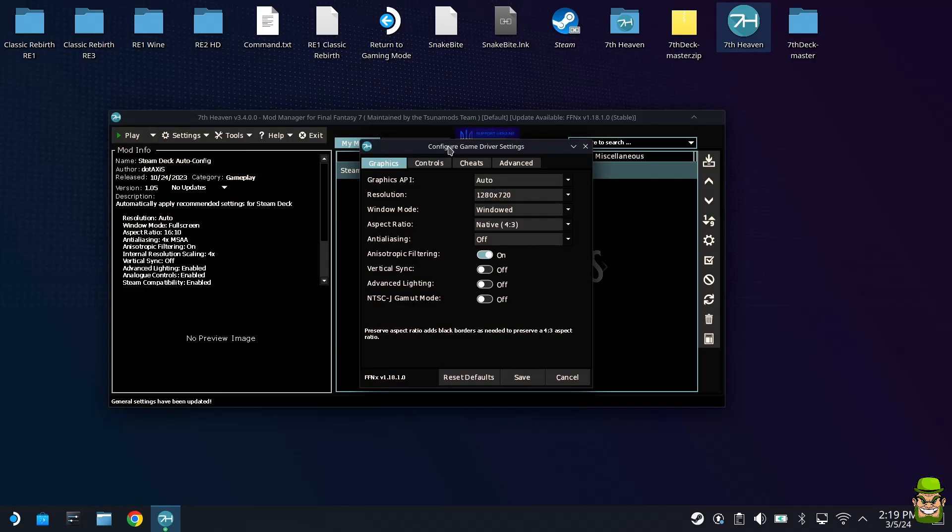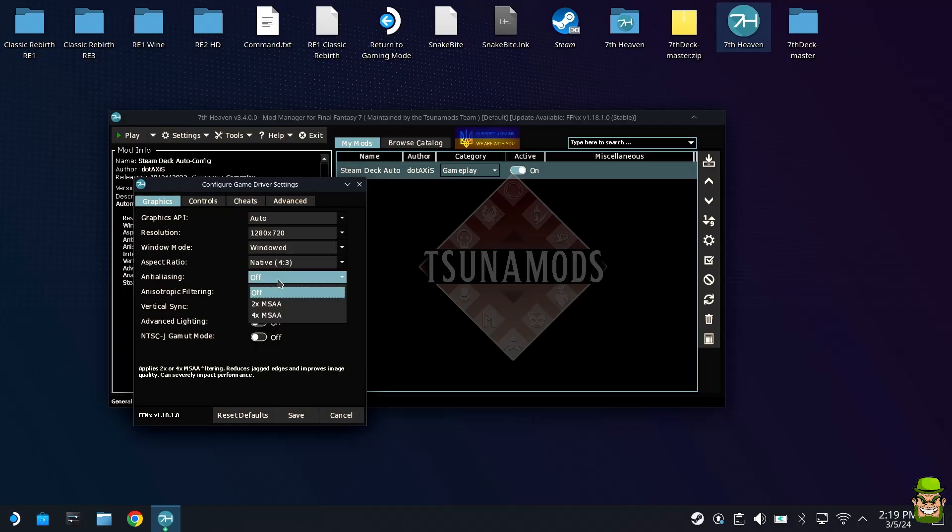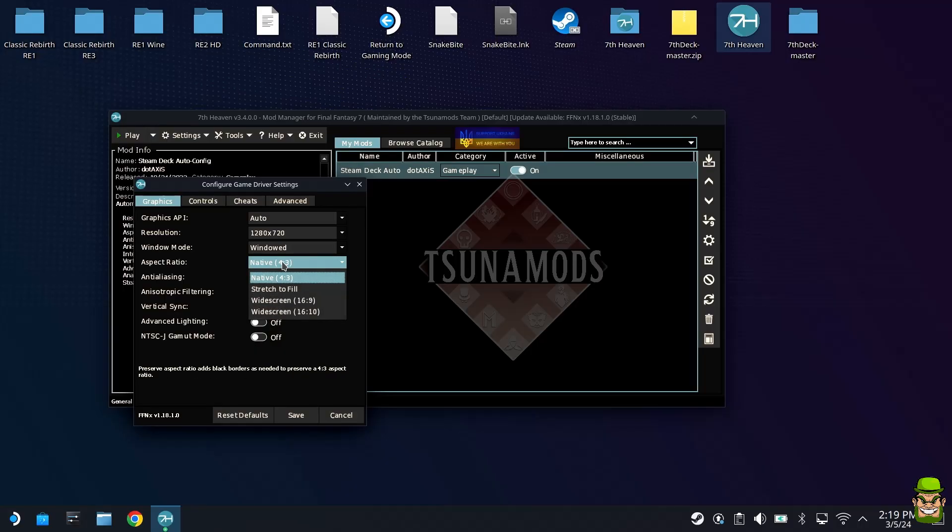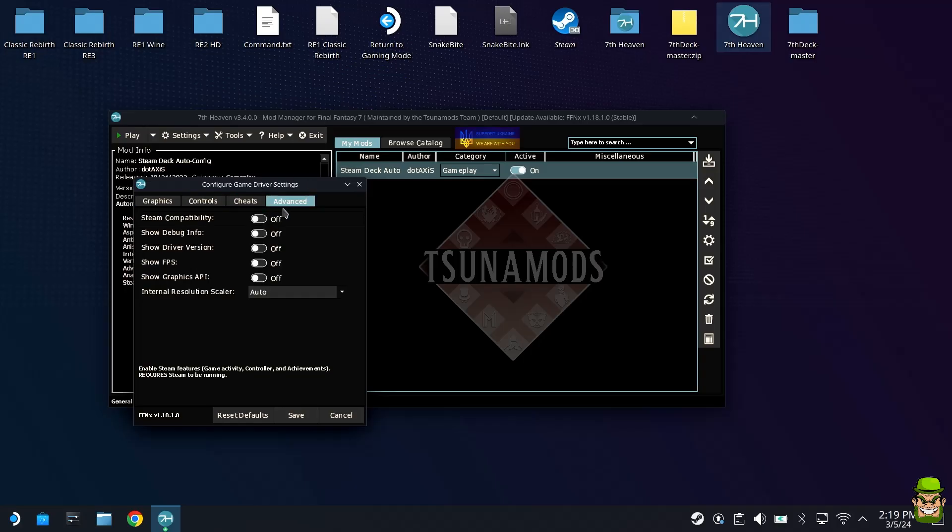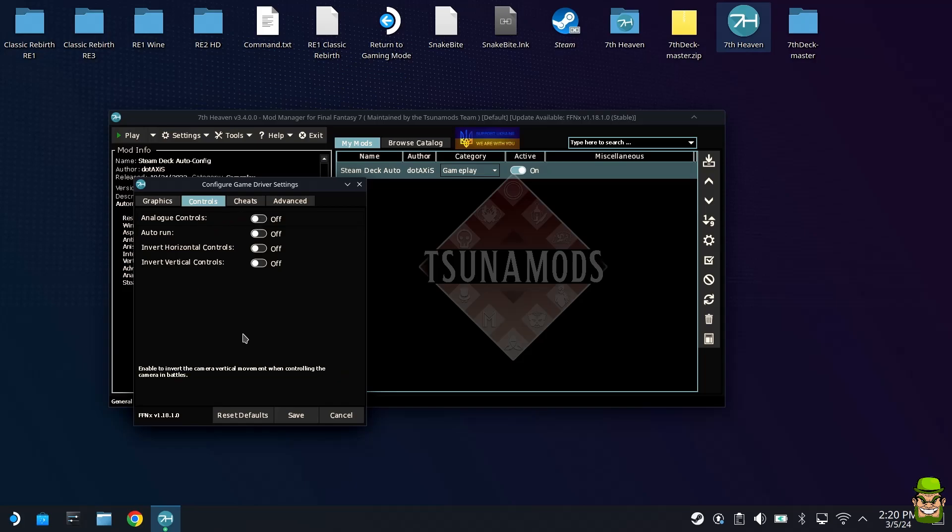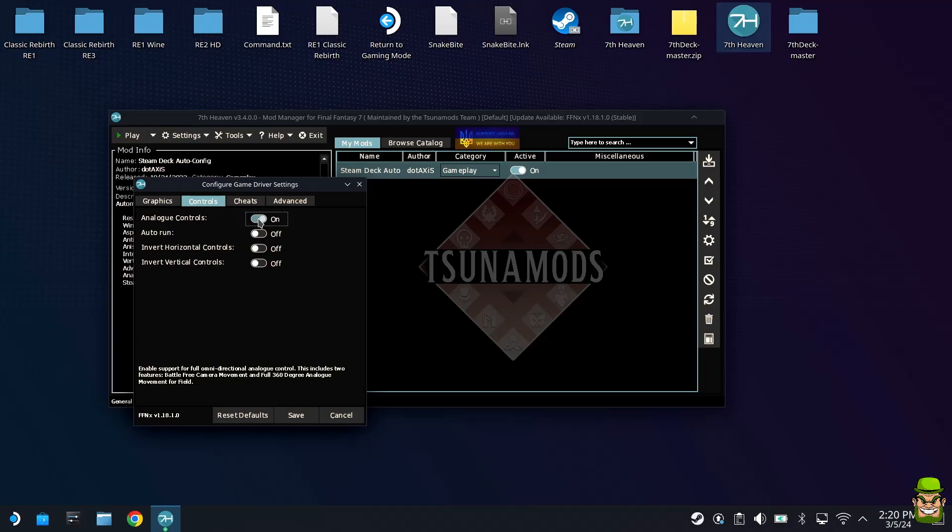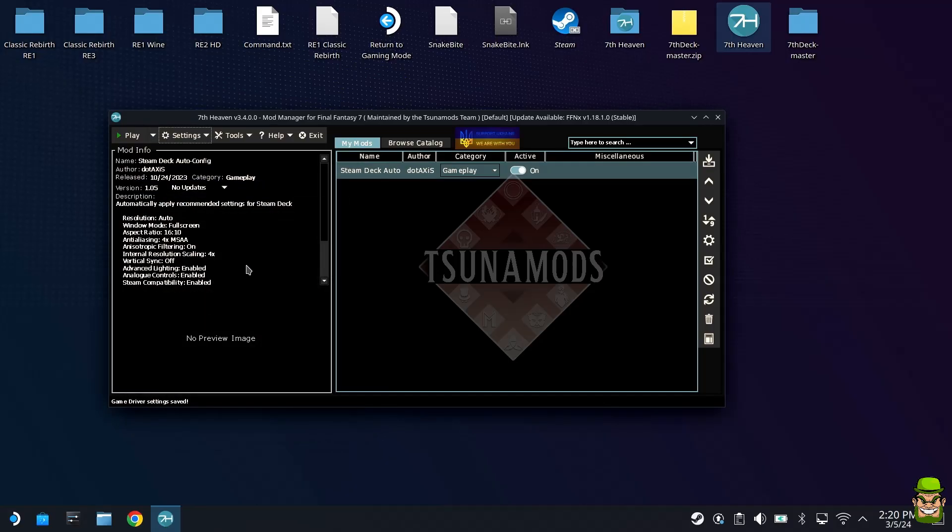Save that again and go to settings, game driver. You can set some important settings here. If you want to turn on anti-aliasing, I normally set this to 2x MSAA but you can increase it to 4x. You can change the aspect ratio, I prefer to leave it at 4:3. Important piece of information in the advanced tab: if you want achievements to unlock, make sure steam compatibility is on. I'd also highly recommend clicking the controls tab and enabling analog controls so you can use your Steam Deck analogs. Make sure you enable advanced lighting as well.